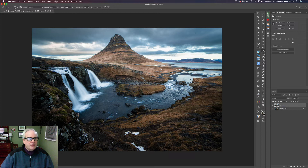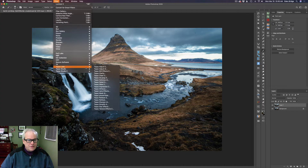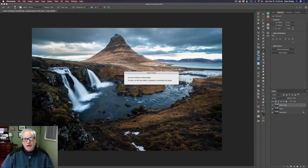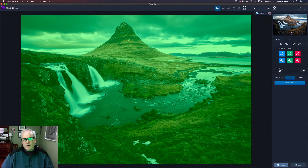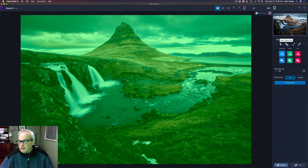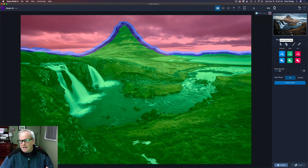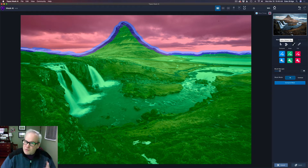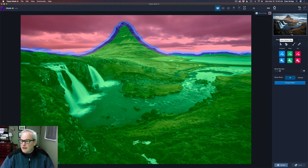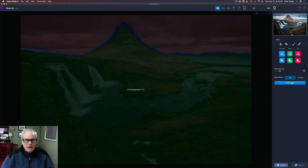Come up to Filter, down to Topaz Labs, and get Mask AI. Launch that and we'll remove the sky — it'll go pretty quick. They have a new feature called Auto Detect Sky. Click that and then click Compute Mask, and very quickly it will get rid of that sky.